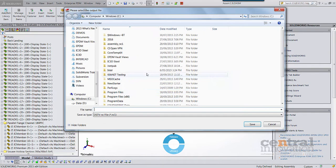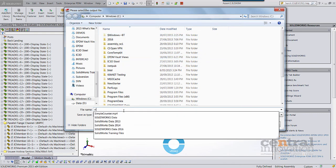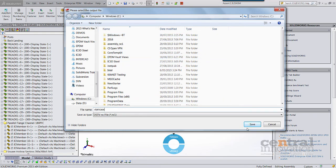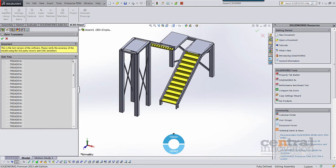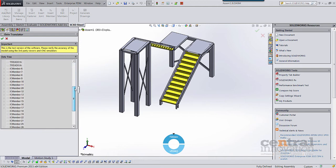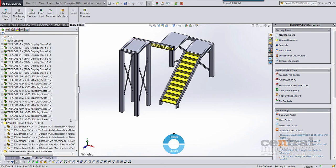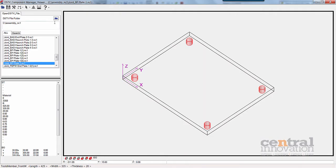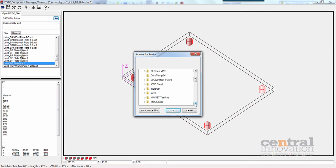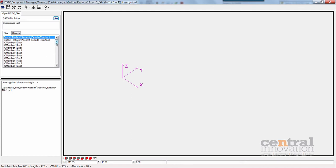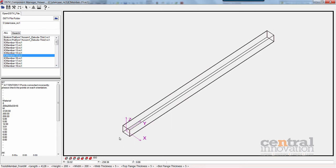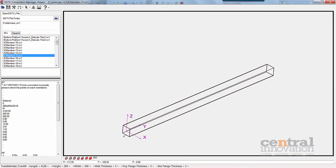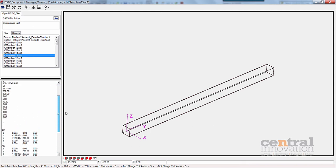We export those again — let's just call it 'staircase' since that's what the model is — and save the location. Again we see the progress of the translator, very quick, processing all of those bodies. We click OK, take a look at their properties, and open them up in the viewer. Here we have a parallel channel and a rectangular hollow section, showing that those profile types are supported as well.